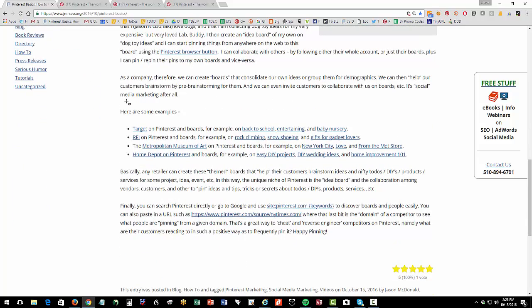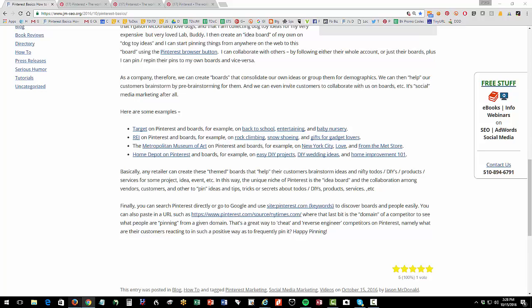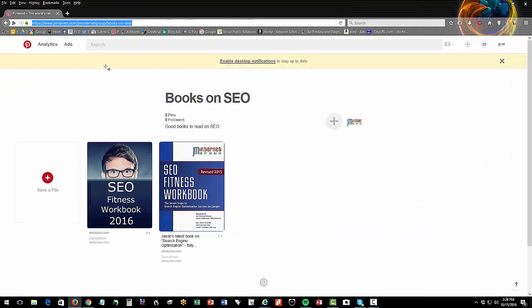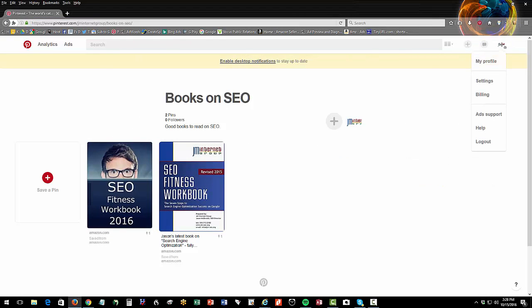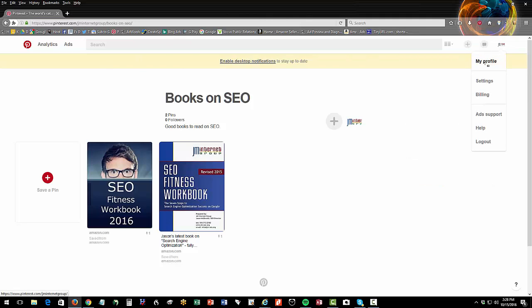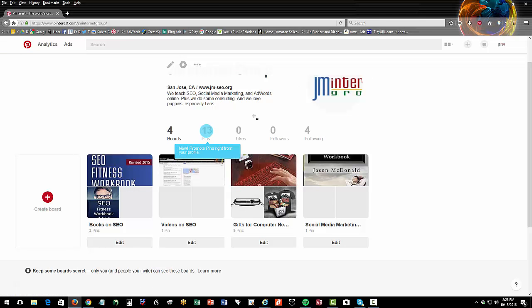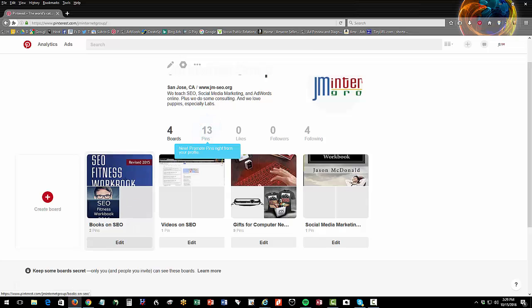Now let's talk a little bit about how to search and how to set up. Over here, this is as a company. So as a company, you can create a company account. So this is the JM internet group on Pinterest. It's not particularly big for us because people don't really do books and things. It's not that big, but I have a board anyway. So I can have a board, books on SEO.